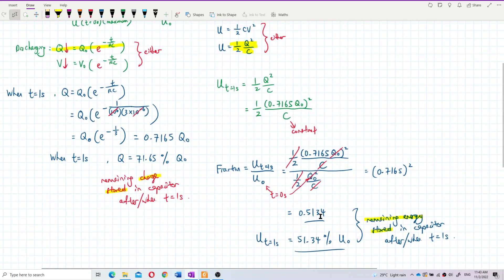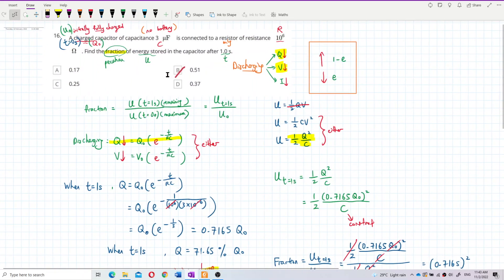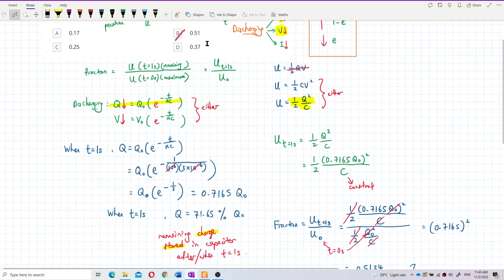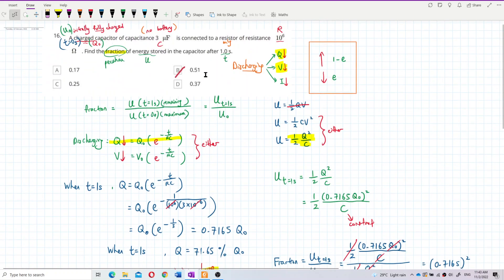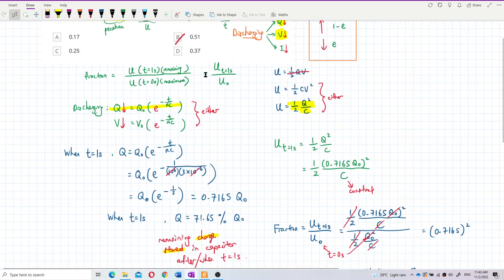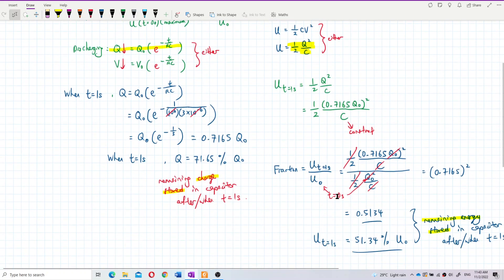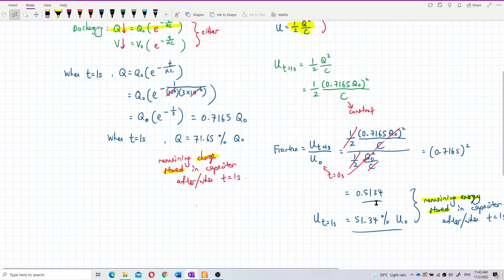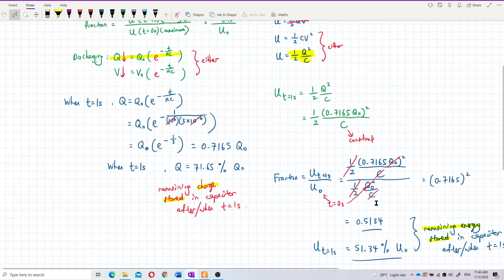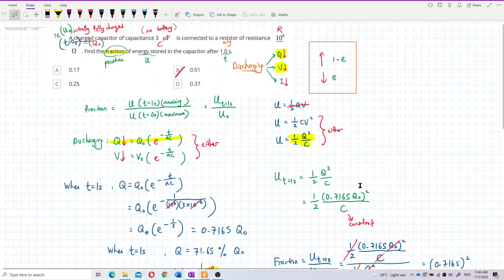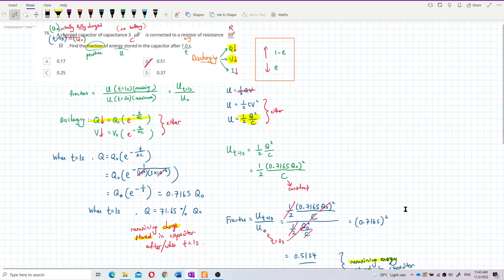So the fraction is 0.51. The remaining energy stored is 0.51 — that's the fraction. I hope you understand. See you again. Bye-bye.